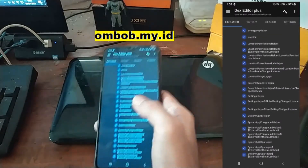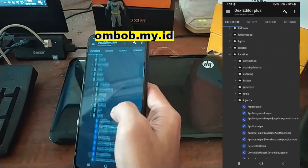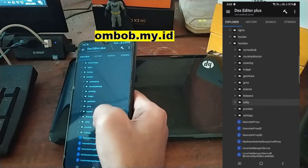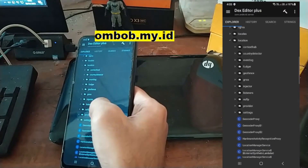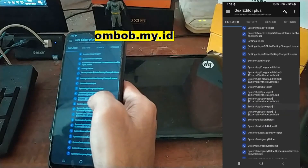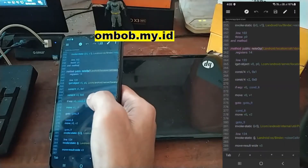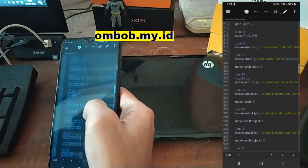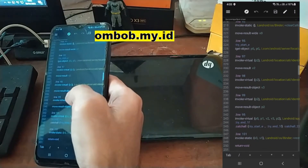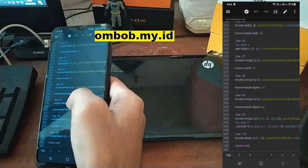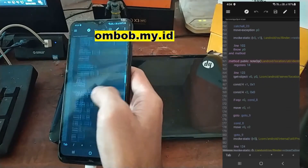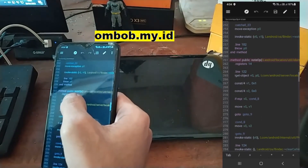Now let's move to another section. Go to the injector and find the SystemAppOpsHelper. Go to around line 200 and search for the line containing noteOp. This is the noteOp line.